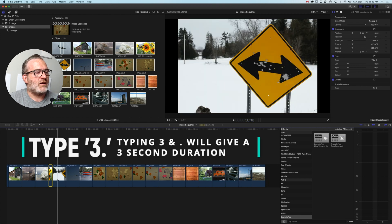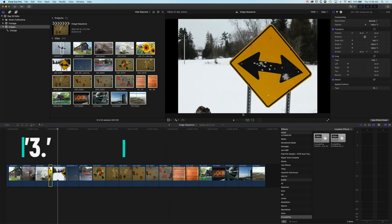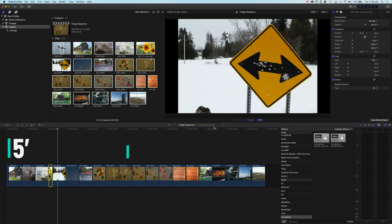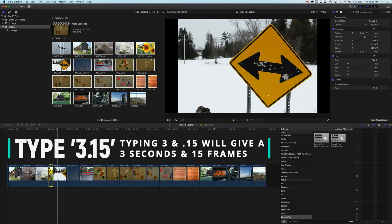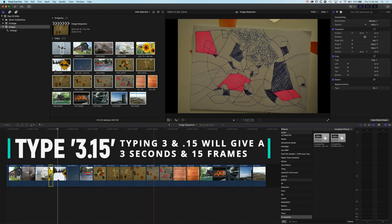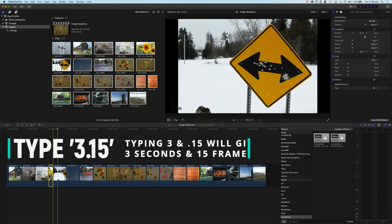If I wanted to do three and a half seconds, this is a 30 frames per second project, so it would be 3 period 15—three seconds and 15 frames—and that will adjust it slightly.